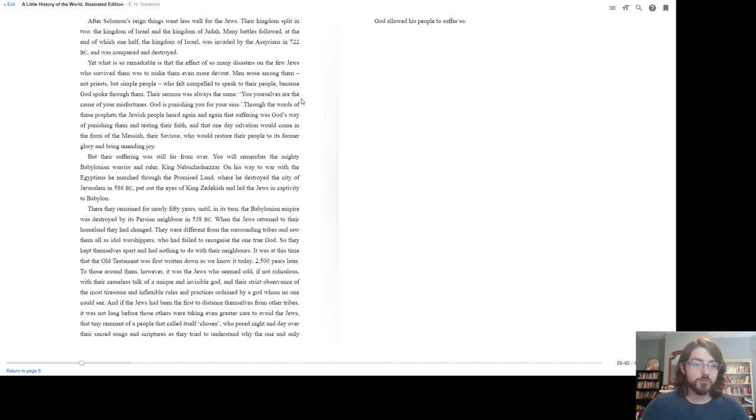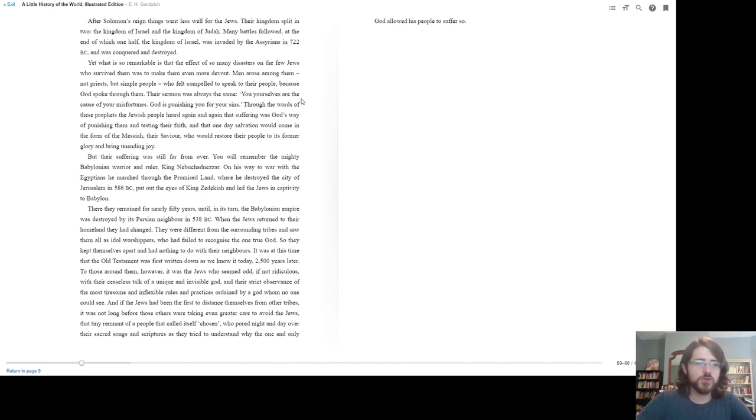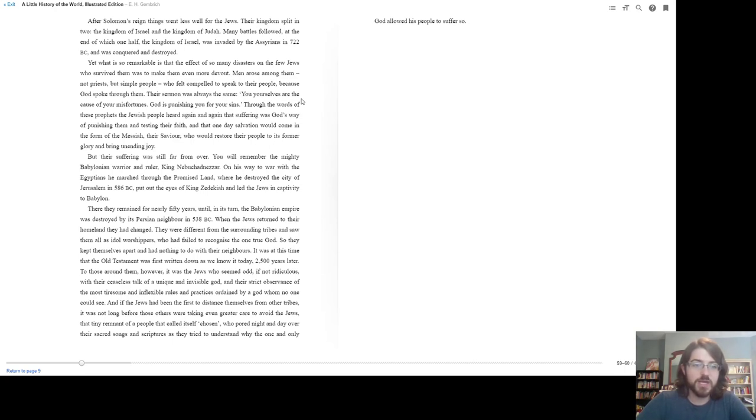Men arose among them, not priests, but simple people who felt compelled to speak to their people because God spoke through them. Their sermon was always the same. You yourselves are the cause of your misfortune. God is punishing you for your sins. Through the words of those prophets, the Jewish people heard again and again that suffering was God's way of punishing them and testing their faith, and that one day salvation would come in the form of a Messiah, their Savior, who would restore their people to its former glory and bring unending joy. But their suffering was still far from over.